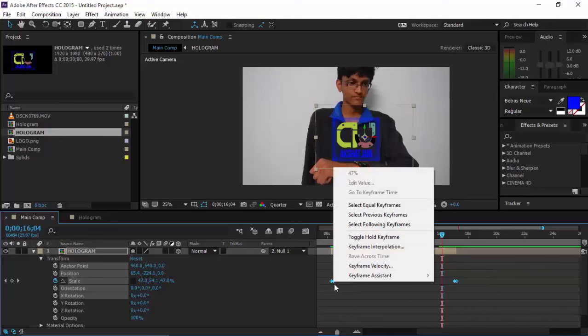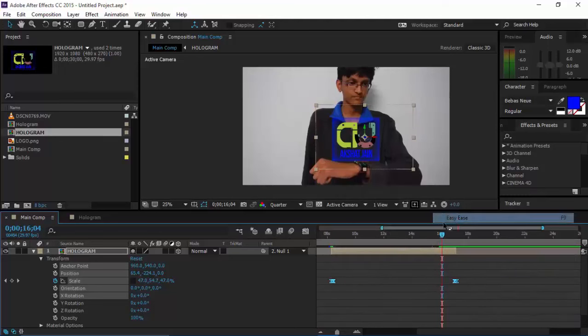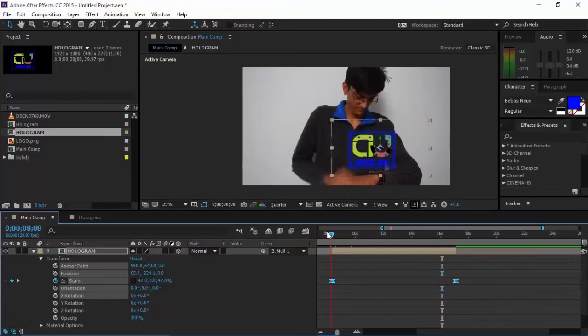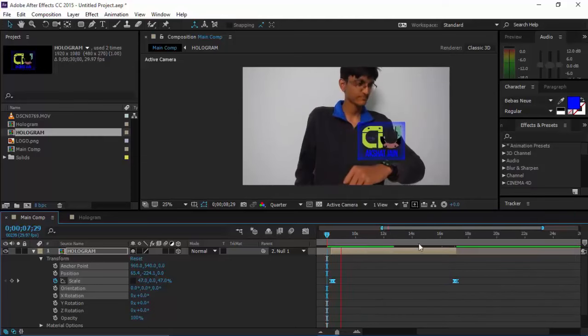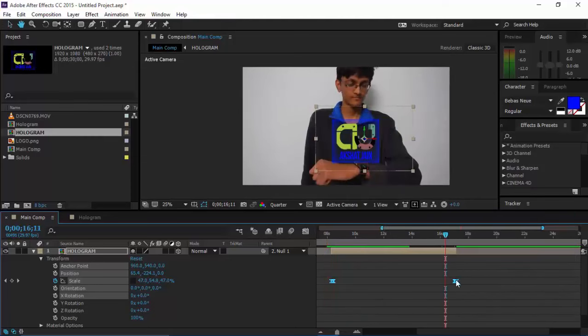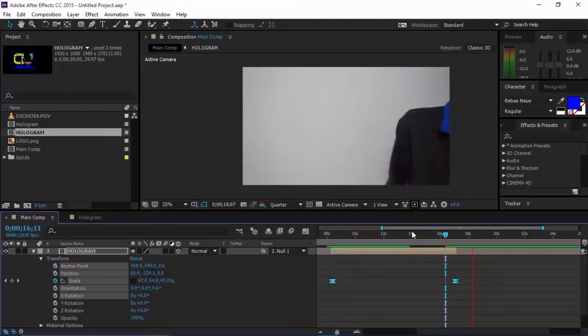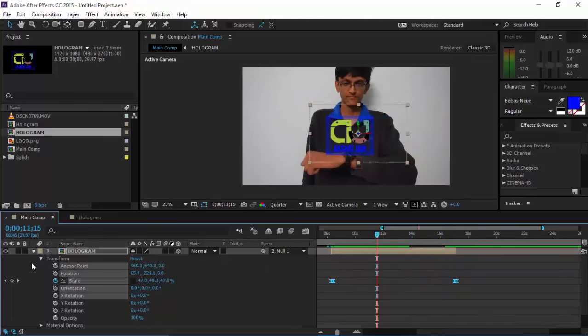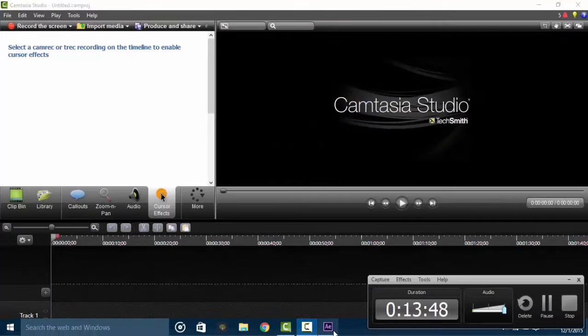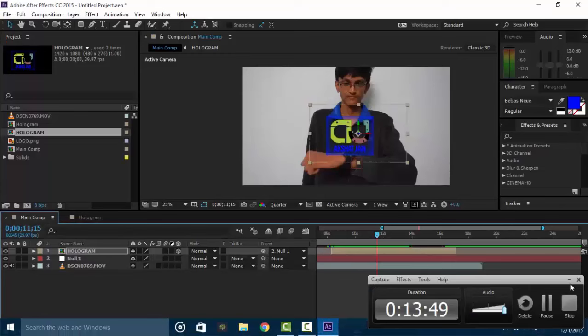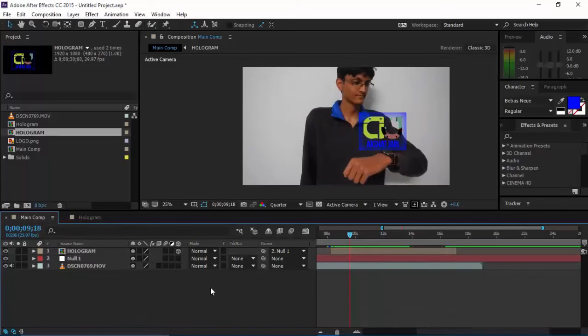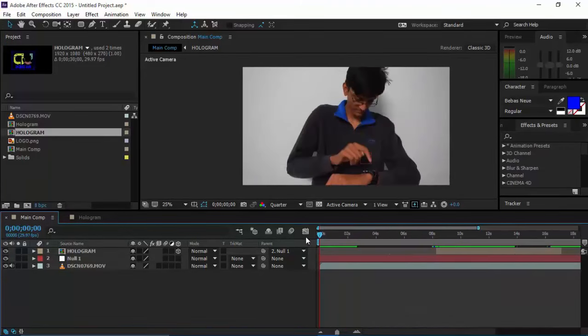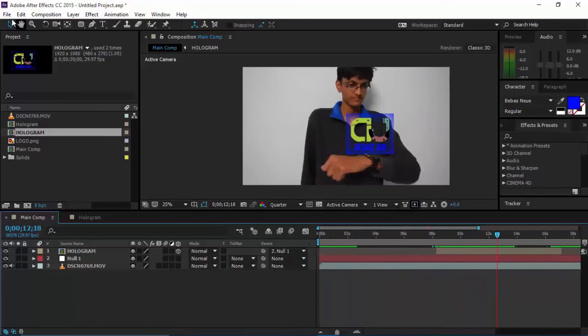You can obviously select these frames and just Easy Ease them by pressing F9 on your keyboard, or by right-clicking them, going to Keyframe Assistant, and pressing Easy Ease. So now it opens up more smoothly and goes more smoothly. These are the basics of creating something like this.